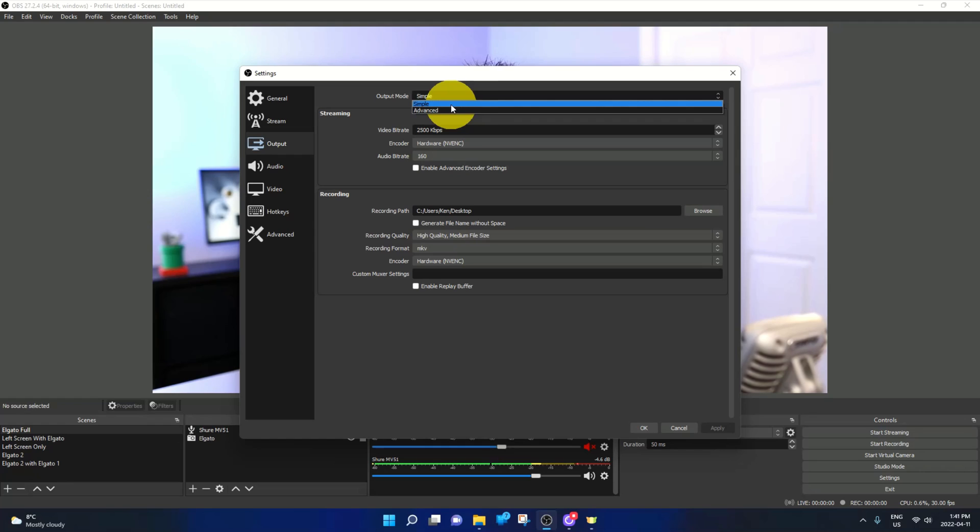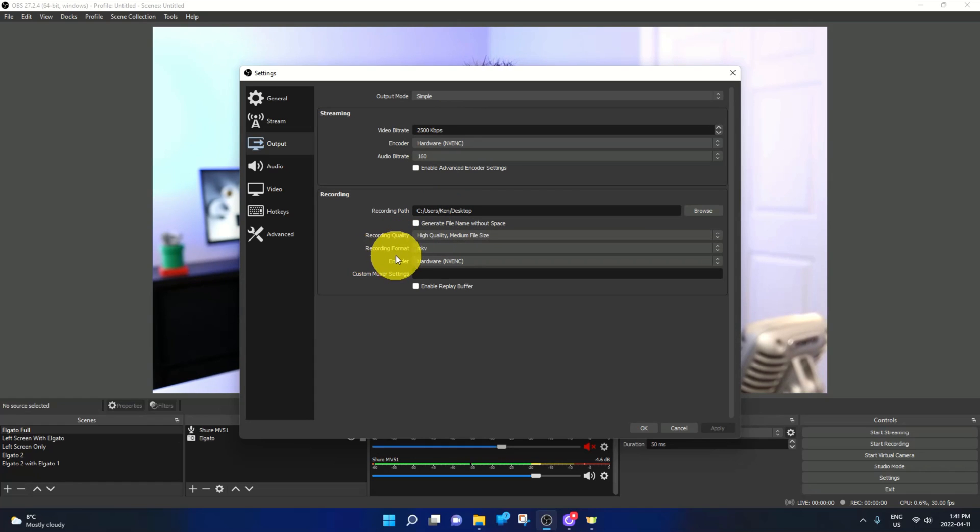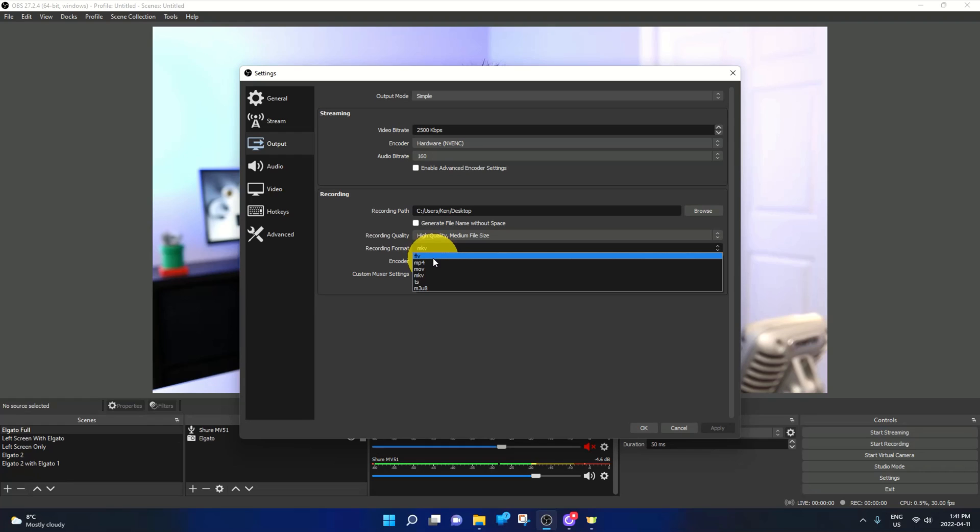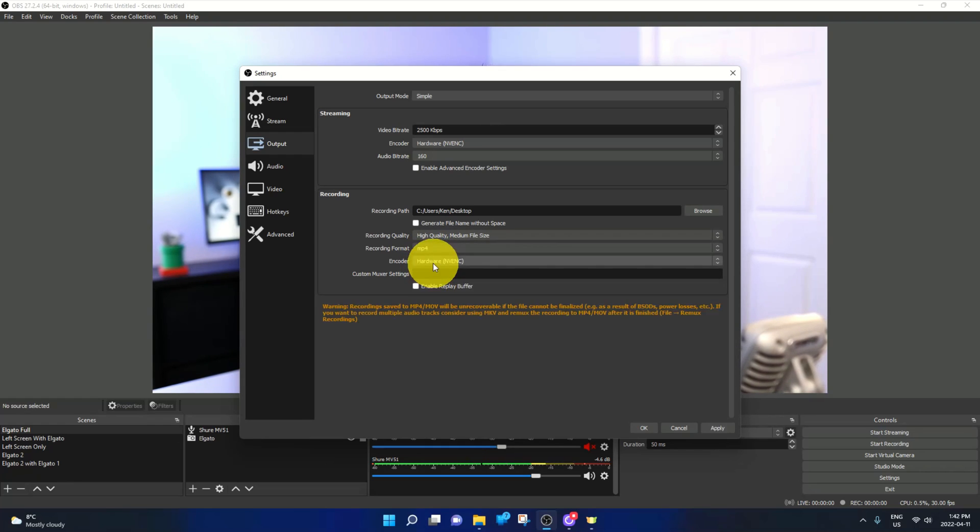In simple we want to just have that selected and if you go down a little bit further, you'll see it says recording format and right now it's set to MKV. If we left click on this, it's going to give us some different output options. We've got FLV, MP4, MOV, etc. I'm going to go ahead and left click on MP4 right here and it's going to change that over to MP4.